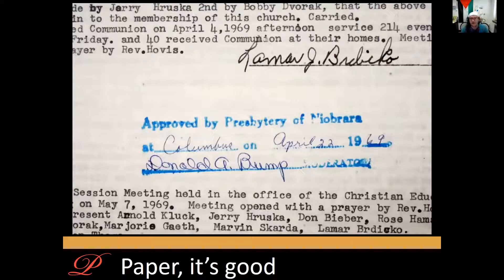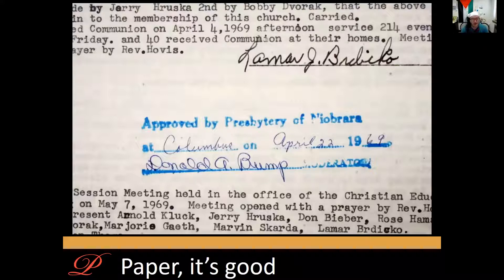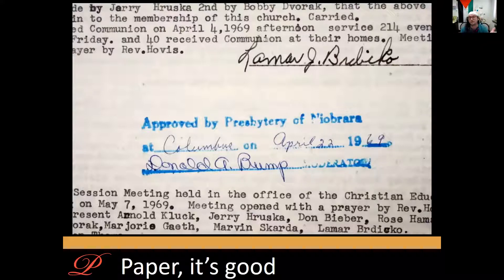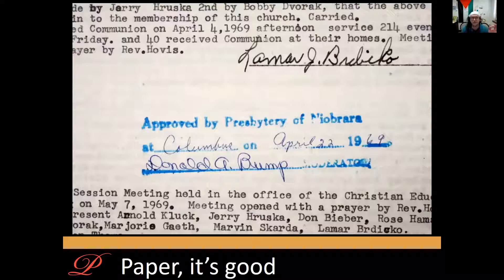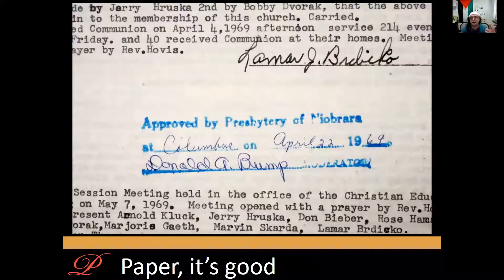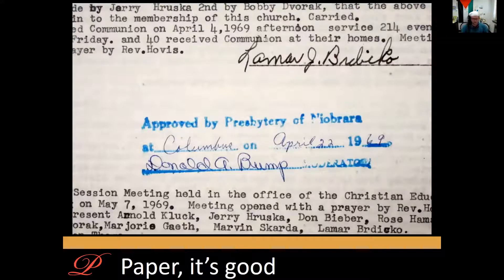What's on the screen is a snippet of session minutes from a church in Nebraska showing that paper, one of the additional benefits is that it's comparatively hard to fake. It bears diplomatic traces in its own physical nature and what we mean by that are proofs that it is authentic, that the paper is authentic. So here we have a couple of signatures, a date, a stamp, and so on.